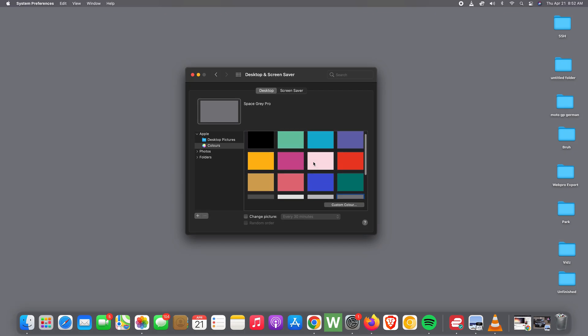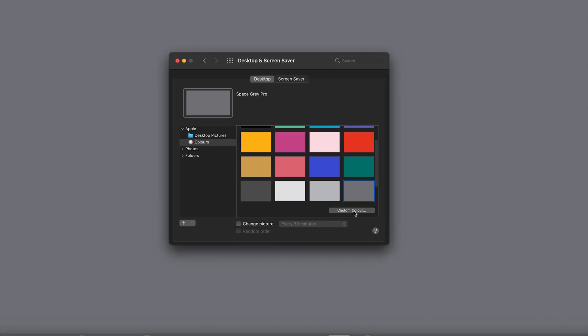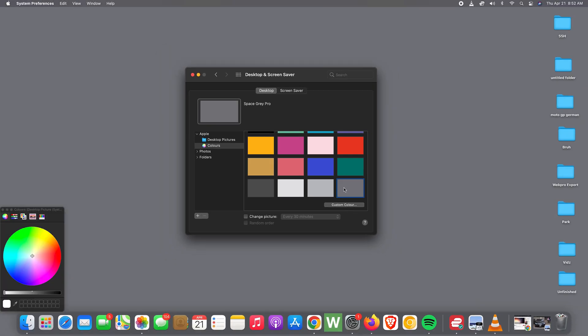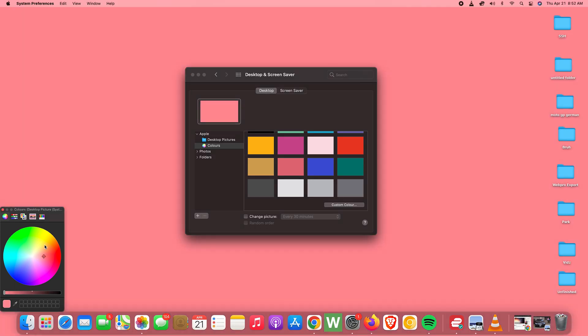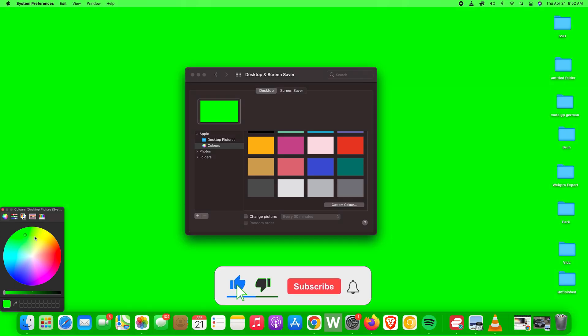So there are a couple of pre-selected colors for you, but also if you want your own custom color, you can click on Custom Color. And that will bring up an RGB chart like this one where you can select the exact color you want for your desktop wallpaper.